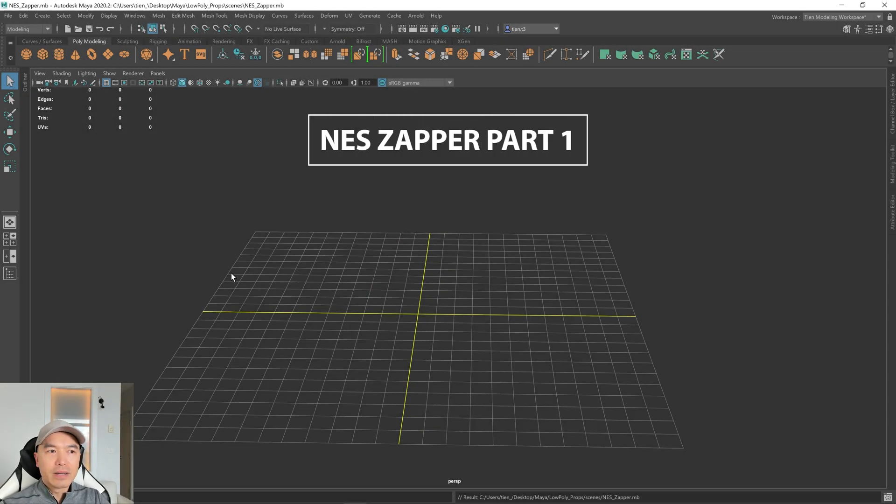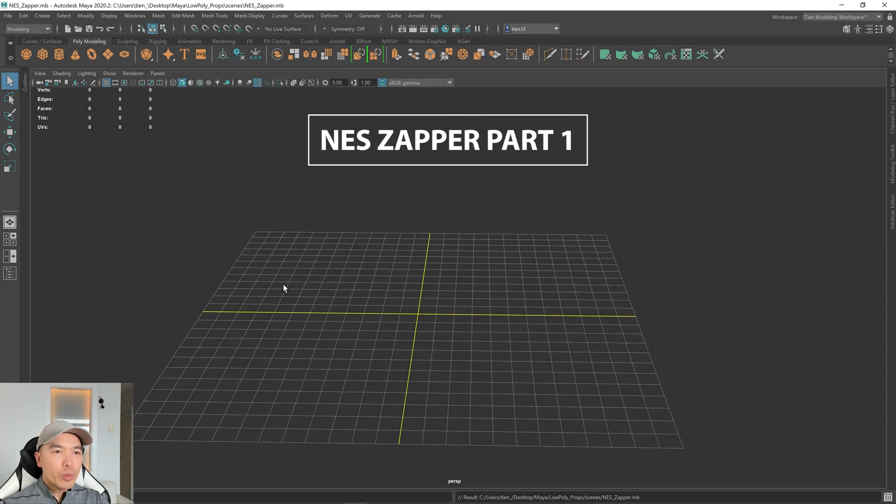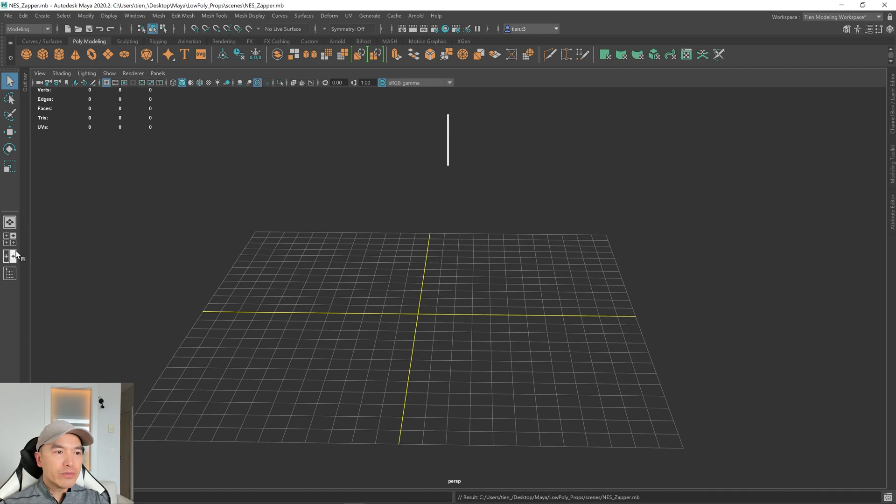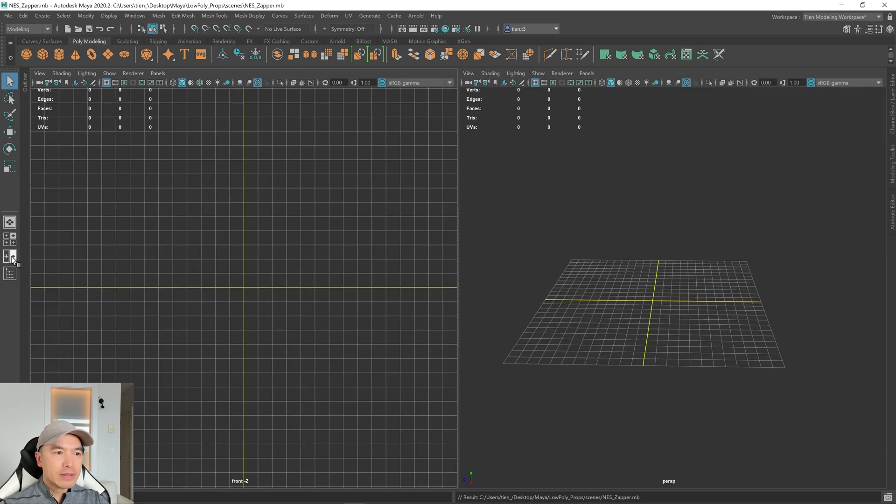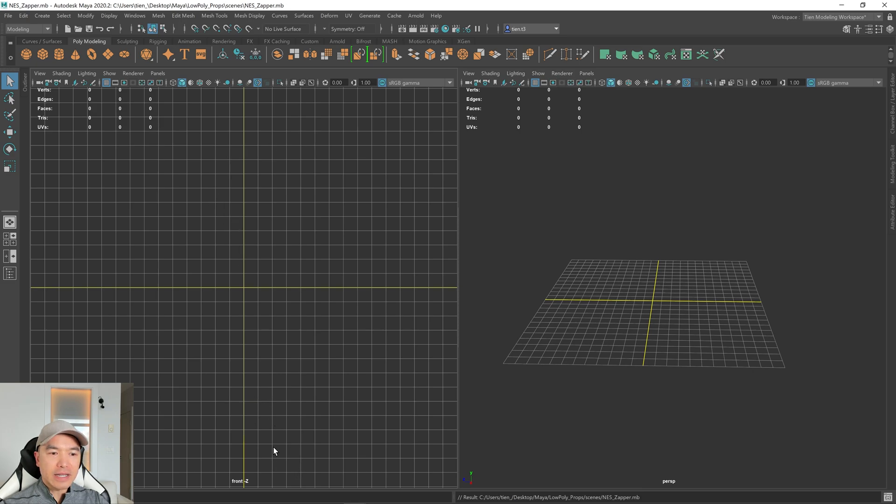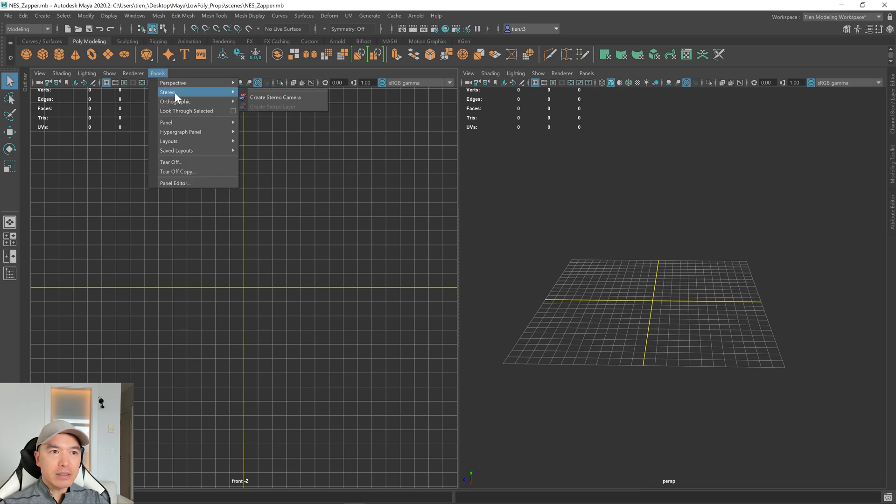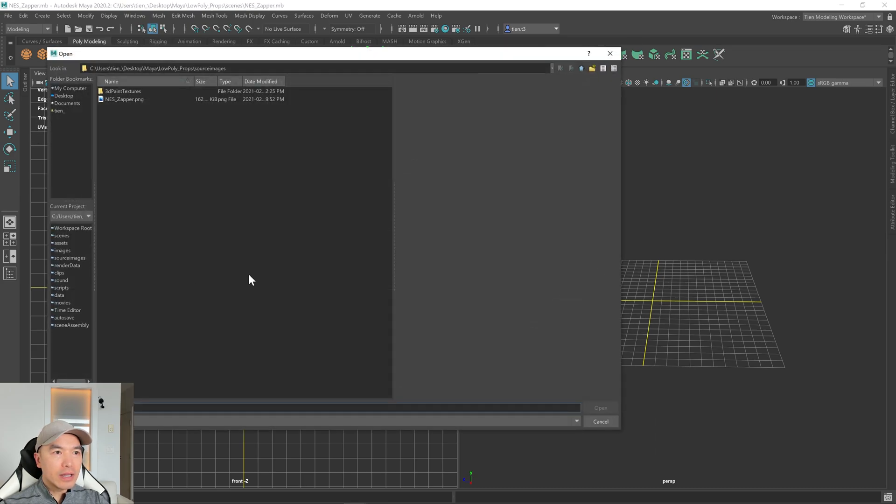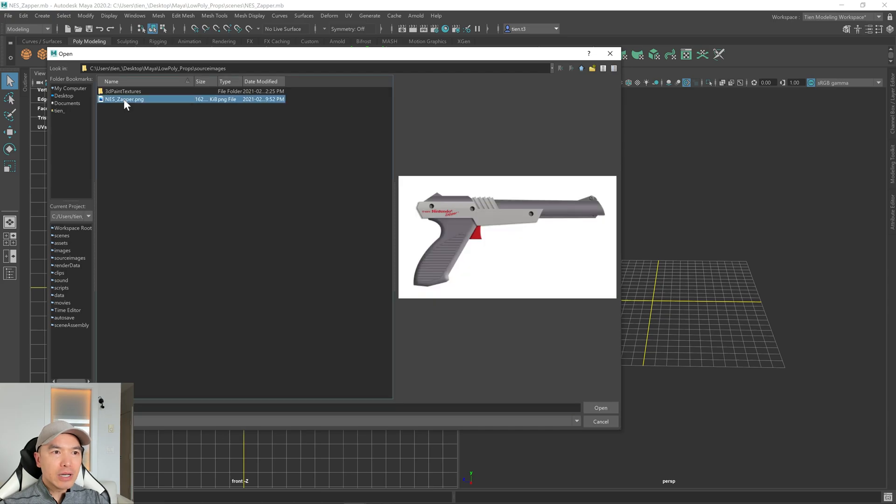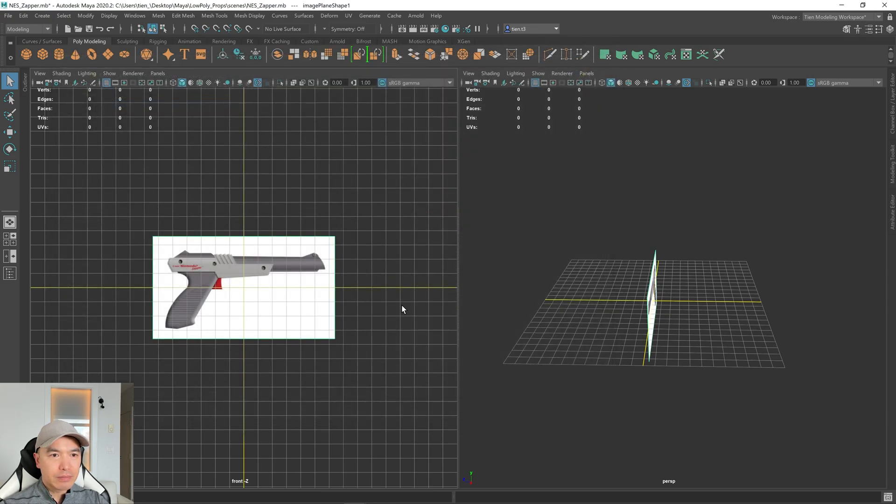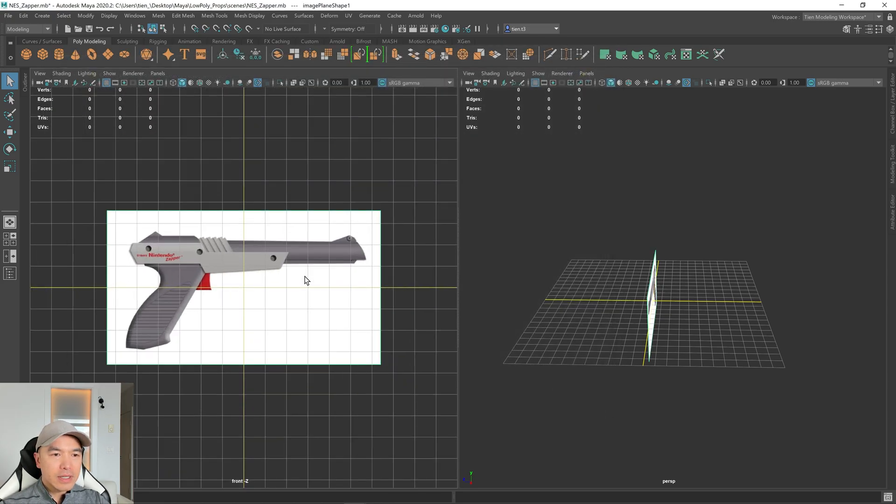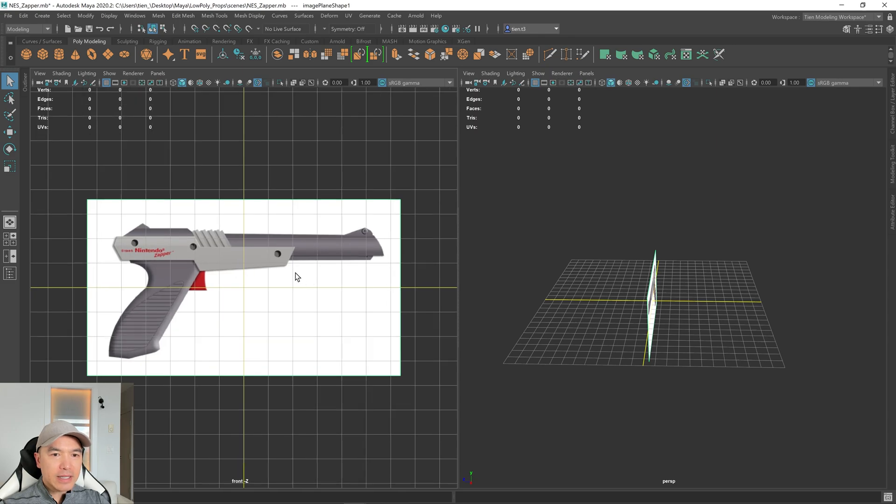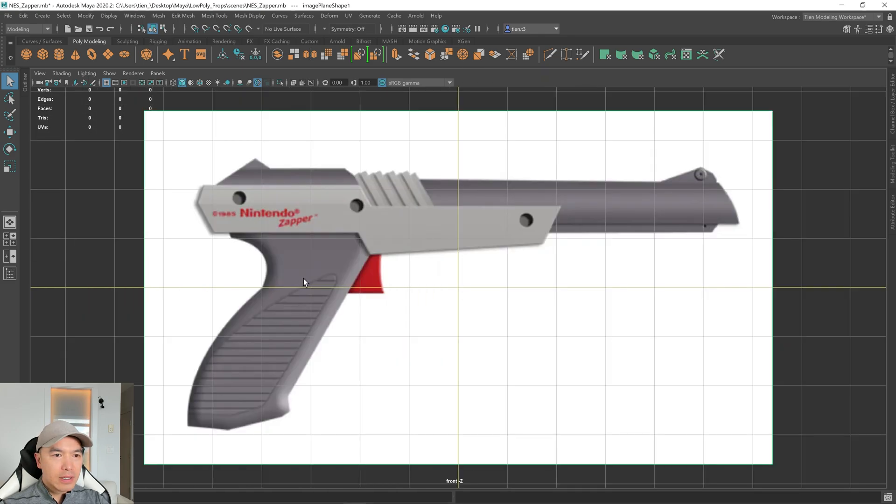All right, let's begin. Open up your two-panel view. Click that icon, and then my left panel is set to front right now. If you need to change yours, it's under panel, orthographic, and then over here you can change it. And let's add an image plane. Then you'll need to navigate to where you've saved your image. I'm gonna load up this NES Zapper image.